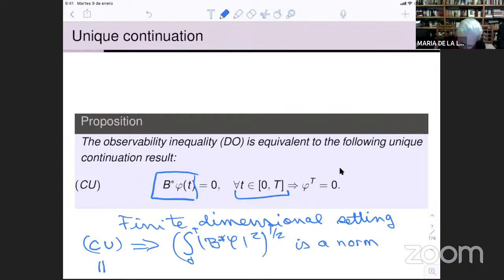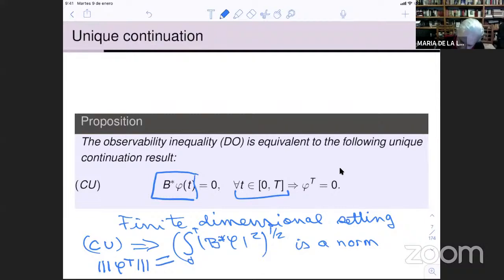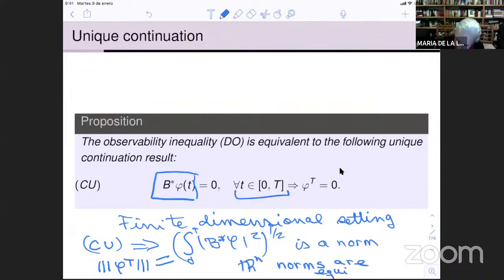This unique continuation implies that the L²(0,T)^(1/2) norm of B*φ is a norm for the initial data. I can define a norm for the initial data to be exactly that. And in this space, because we are in a finite dimensional setting — in ℝⁿ — all norms are equivalent.